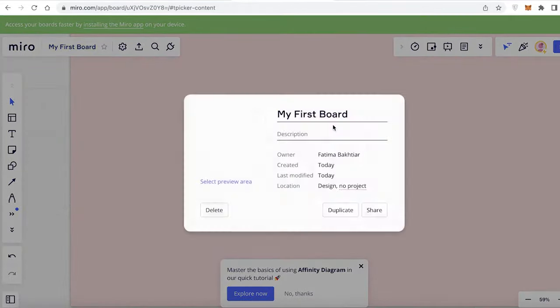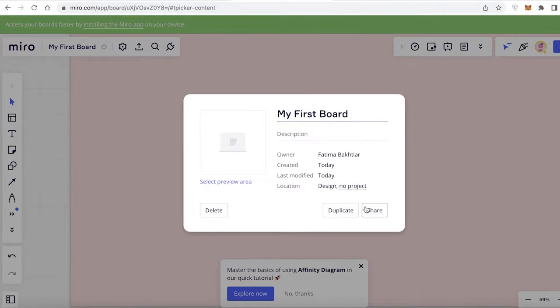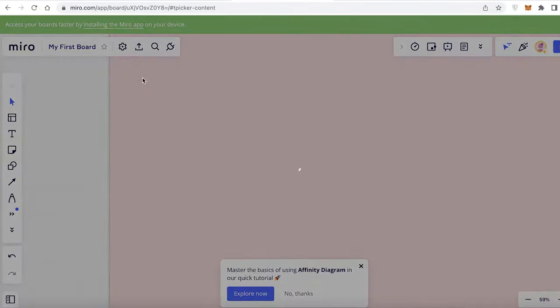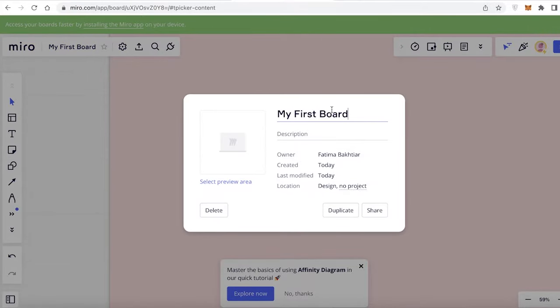In my first board, what I'm going to do is I'm going to rename it first on the top left over here. So this could be for marketing ideas.